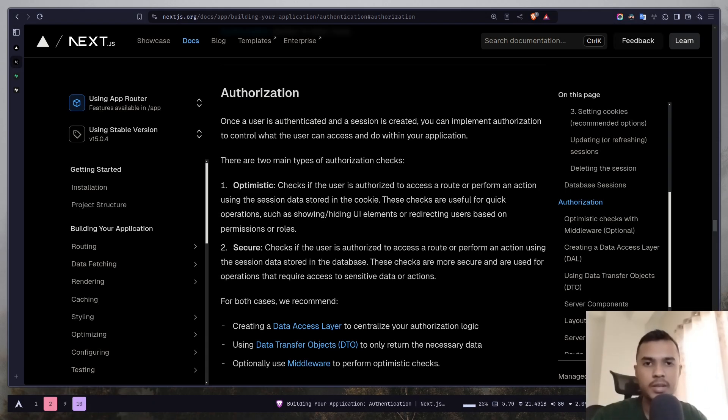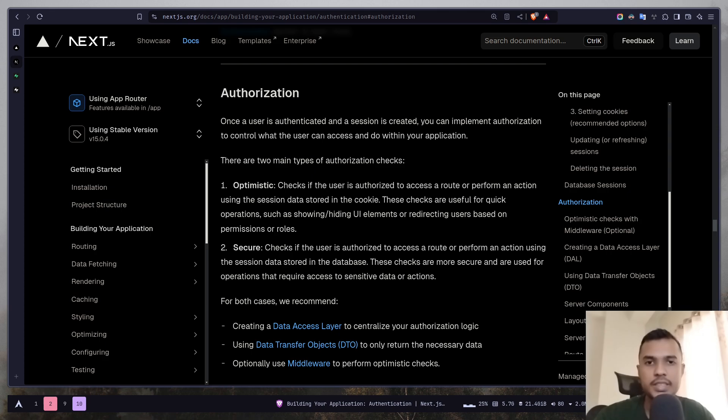Hey everyone, today we will learn about Next.js authorization with Supabase. So what is authorization?